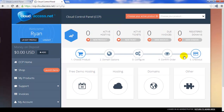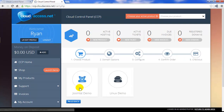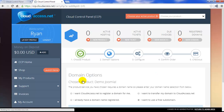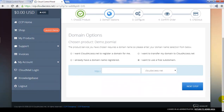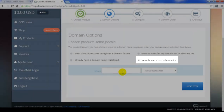By scrolling back up, you can click on the Free Demo Hosting button to launch your first demo trial site. In the next window, click on Joomla Demo, and you'll be directed to the Domain Options page. When you launch the site, you can either register a new domain name or transfer a domain name to CloudAccess.net, but by default, the 'I want to use a free subdomain' option is selected for you.